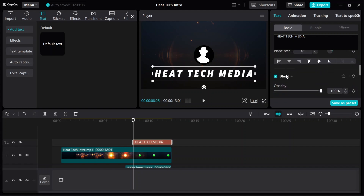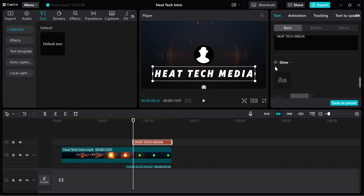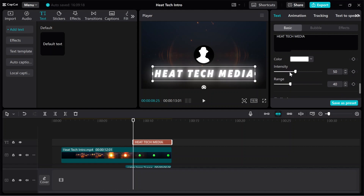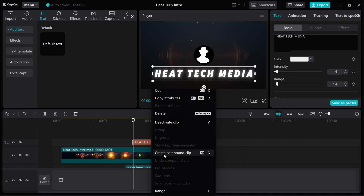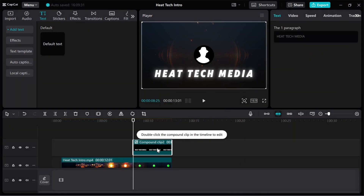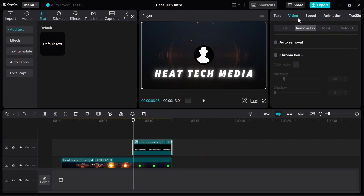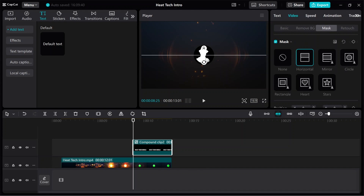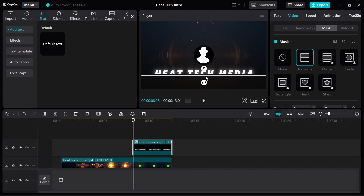We can add some effects like a glow. Of course, we can reduce the intensity and the range a little bit. After all this, you can add a compound to this text clip. So we can play with a mask on this clip — go to masks and select the horizontal mask.